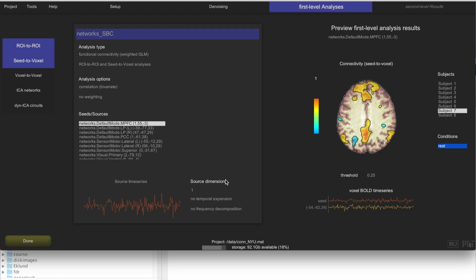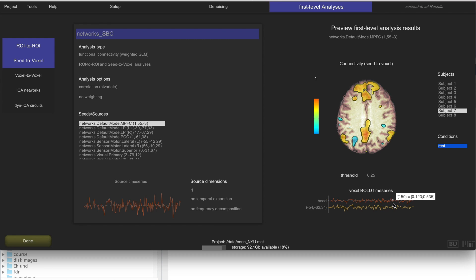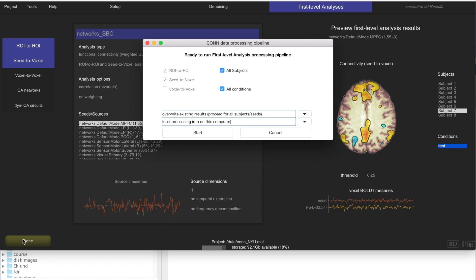This is the time series here in the bottom and at the top you will see the seed that you have selected. So the areas that show high correlation basically means that these time series are very similar and BOLD activity co-varies between the two regions. And this is everything that you need to do for seed-based correlations. Now that you are ready to run the analysis, again click Done and click Start.